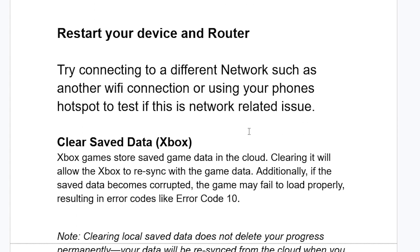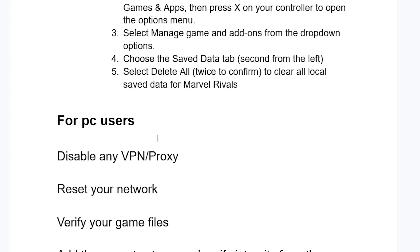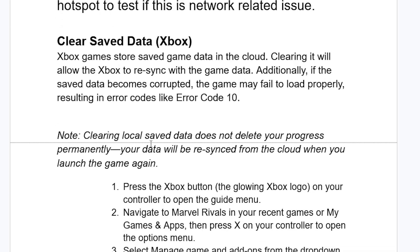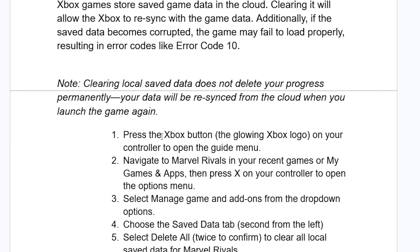If you're still facing the same issue, if you're on Xbox try this fix. Xbox games store save game data in the cloud. Clearing it will allow the Xbox to resync you with the game data. Additionally, if the saved data becomes corrupted, the game may fail to load properly, resulting in error codes such as error code 10. Clearing local save data does not delete your progress permanently — your data will be resynced from the cloud when you launch the game again.